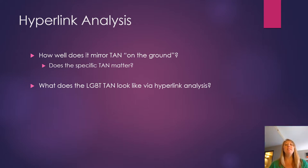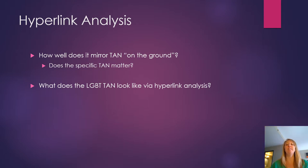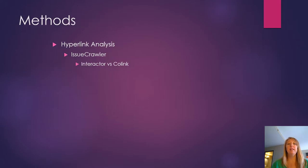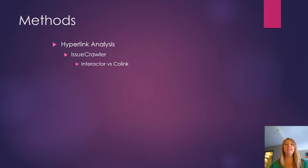So let's take a look at what the LGBT transnational advocacy network actually looks like a little bit. So before I dive totally into the images, a little bit about the methods.